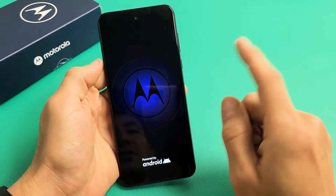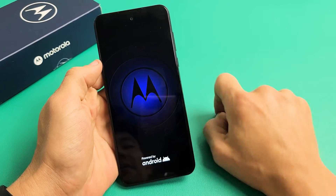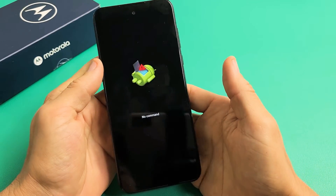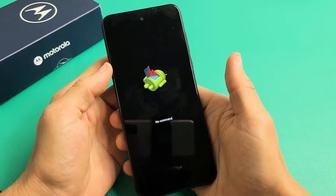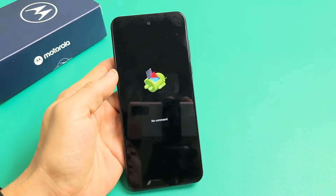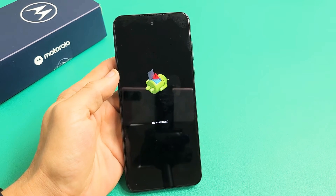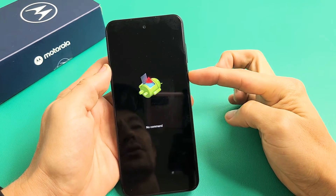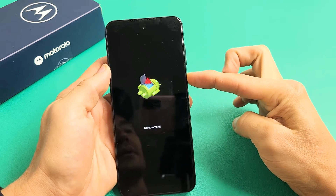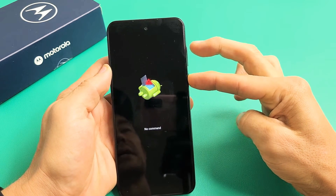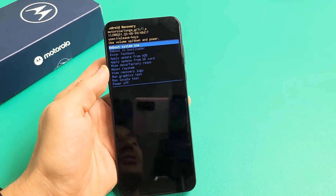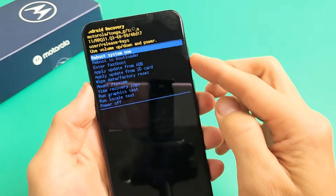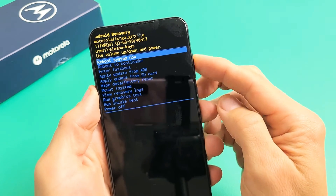Give it one second — it should say 'No Command' down here. There it is. Now, press and hold the power button and while holding it, tap the volume up once, just like that.